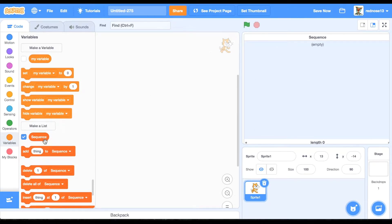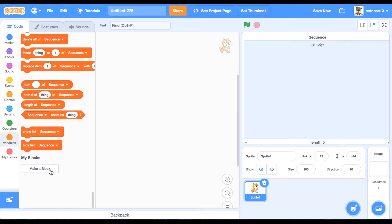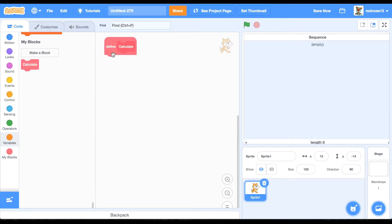And then make a custom block, call it Calculate, and click on the screen refresh so it happens really fast, then click OK.